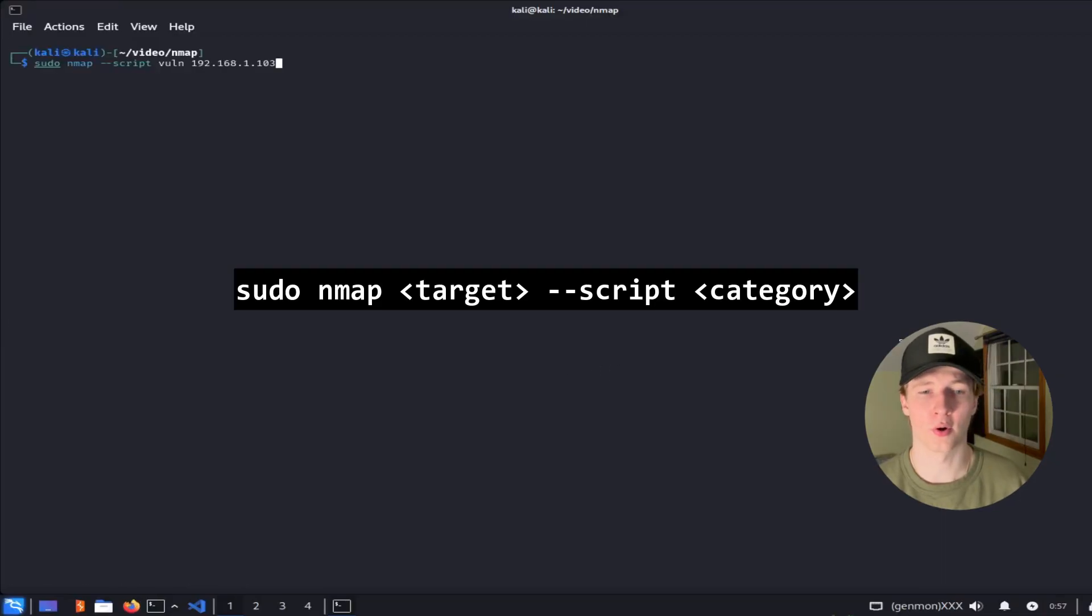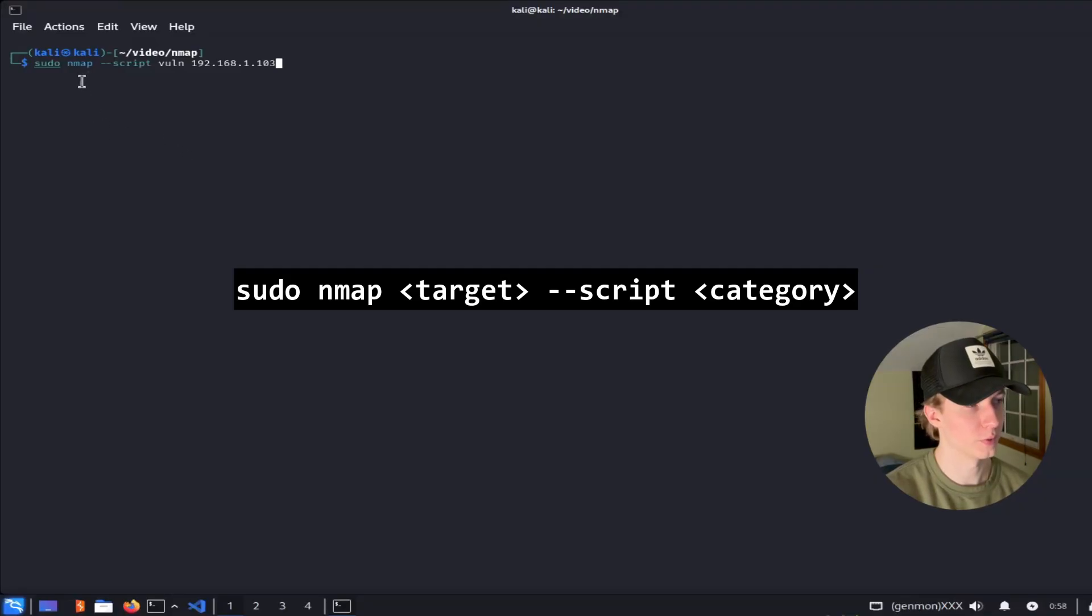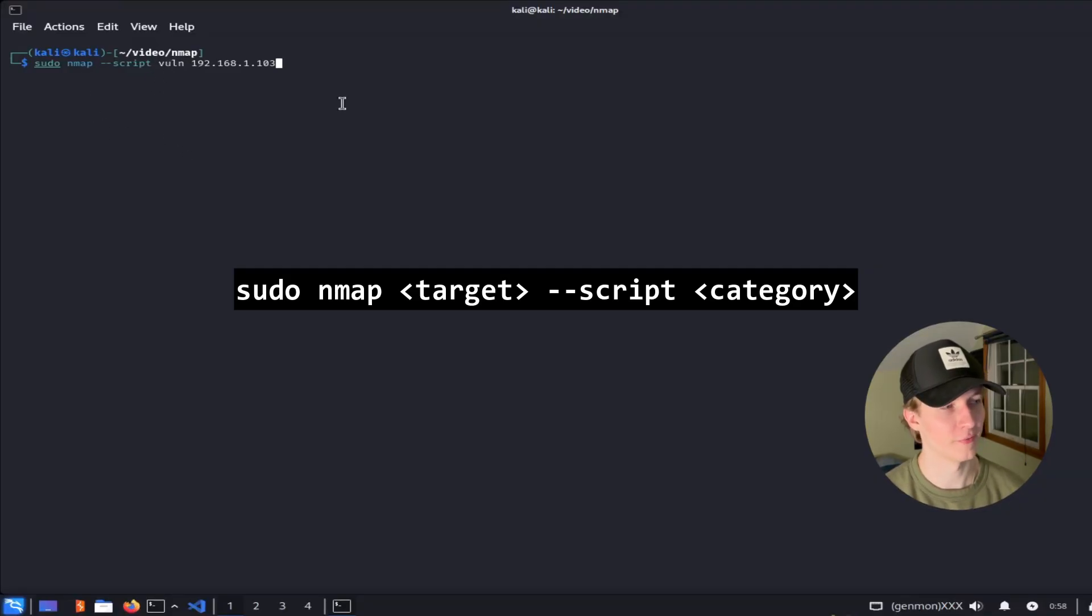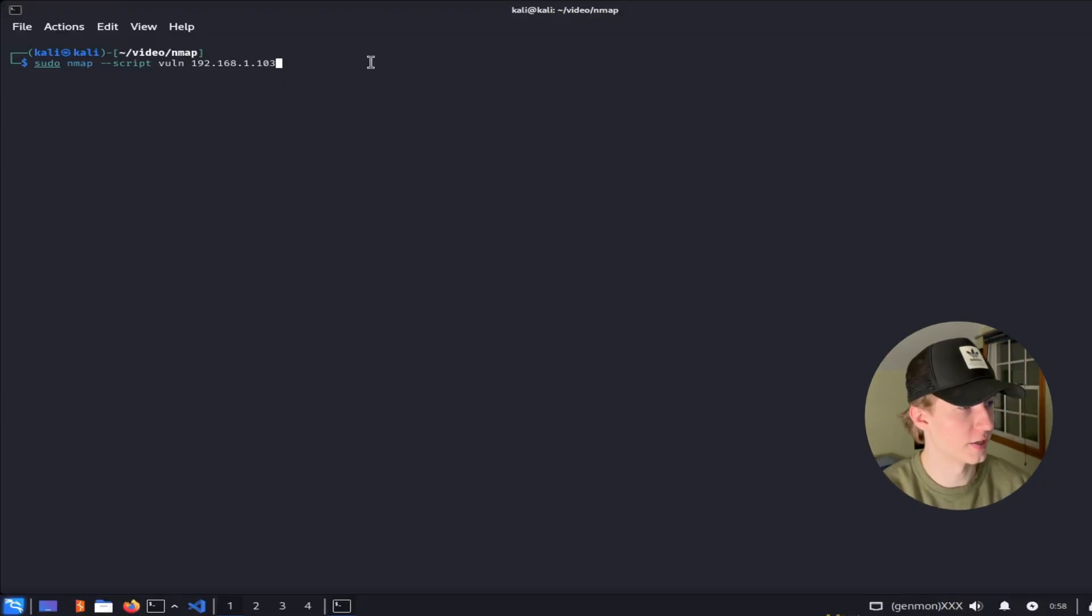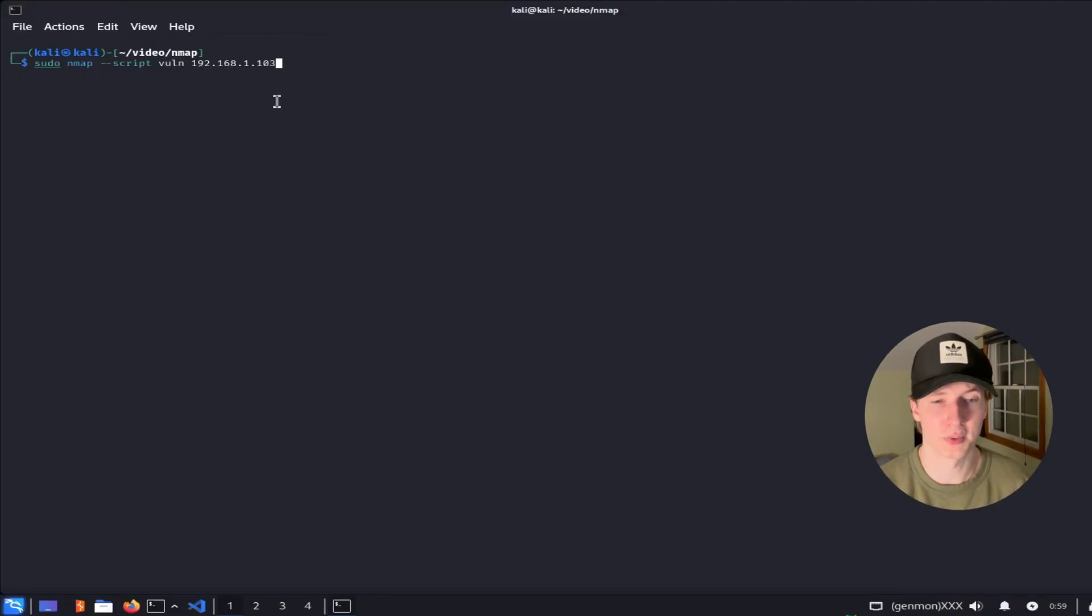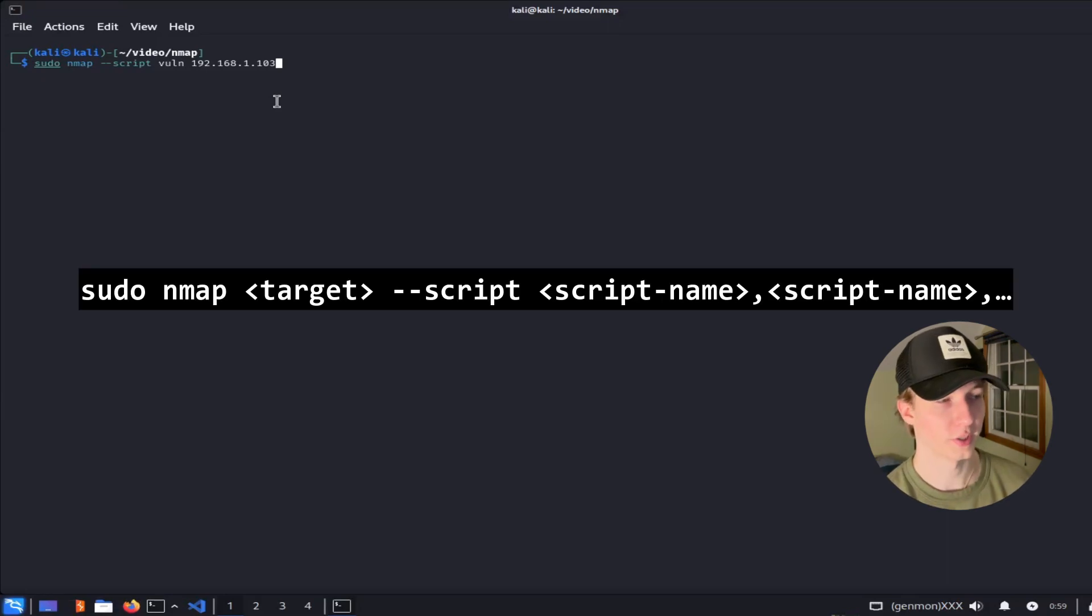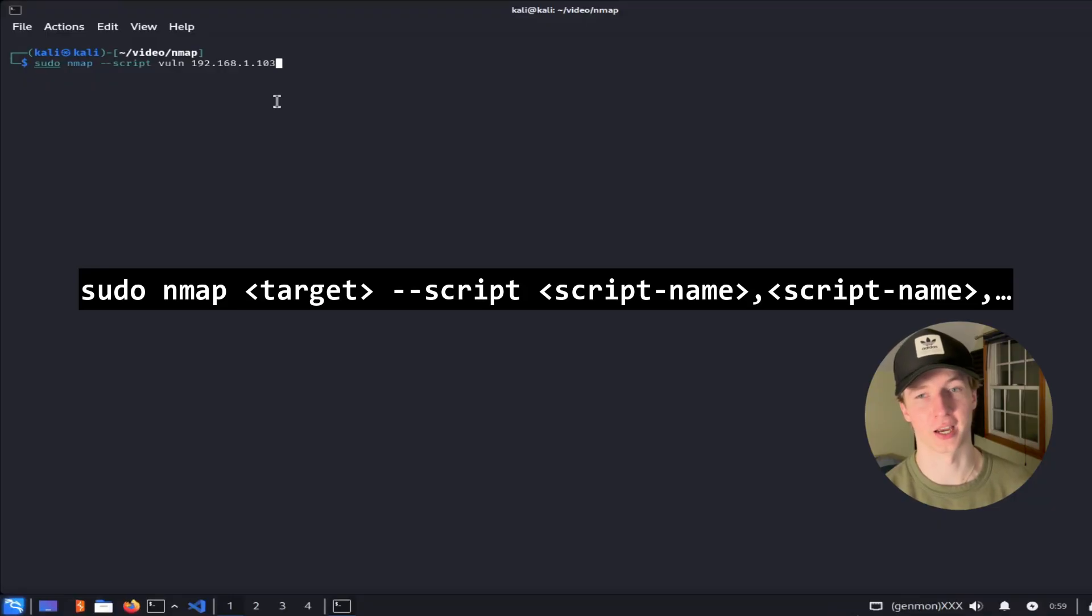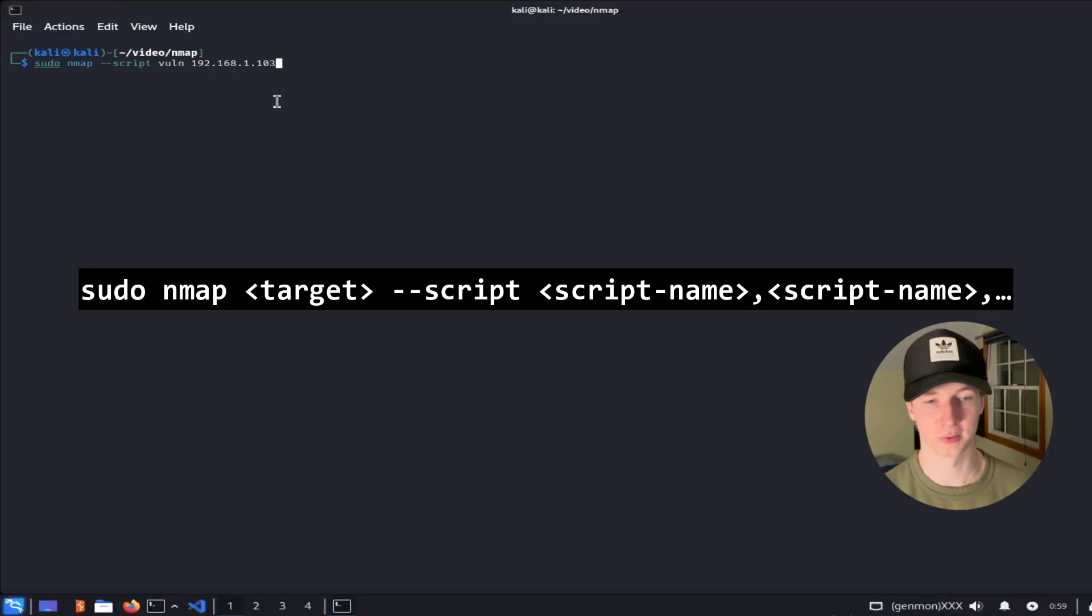If we wanted to run all of the scripts that belong to a specific category, let's say for example the Vuln category, then we would use --script, and then the category, to run every single script in that category against the server. So this scan here is going to run every single vulnerability script that is applicable to the 192.168.1.103 server. And if there were specific scripts in a category that we wanted to run, but not the entire category itself, we can specify the full script name instead of just the category to run just those specific scripts. And if we wanted to run multiple scripts, we could separate them with commas.